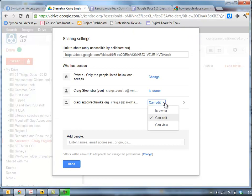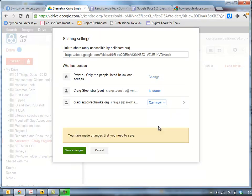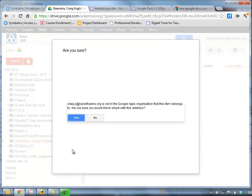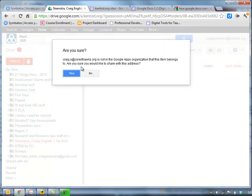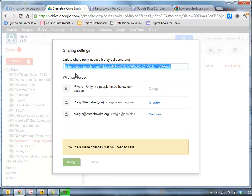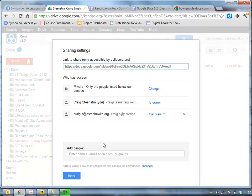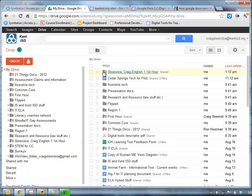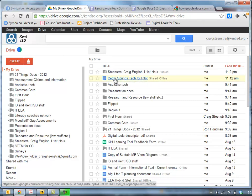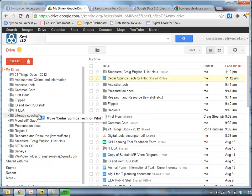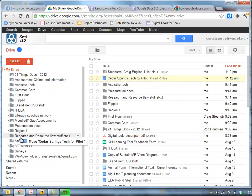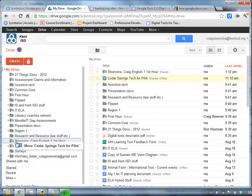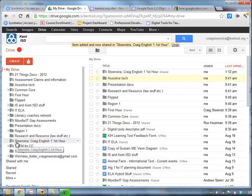And they don't even have to be able to edit it. I'm going to have them be able to view it. So if I click save changes, again I'll click yes and now it's shared with that person and now anything that I drag into that folder. So I'm just going to do a test, I'll do the Cedar Springs document, I'll drag into that folder and now it's shared with that person.